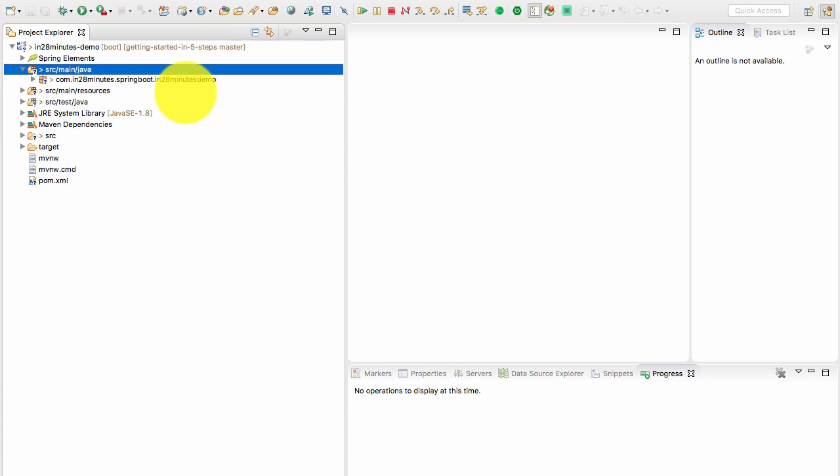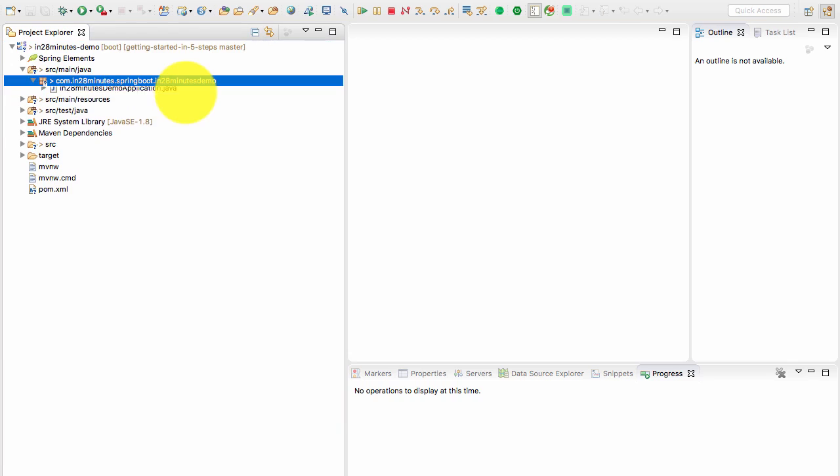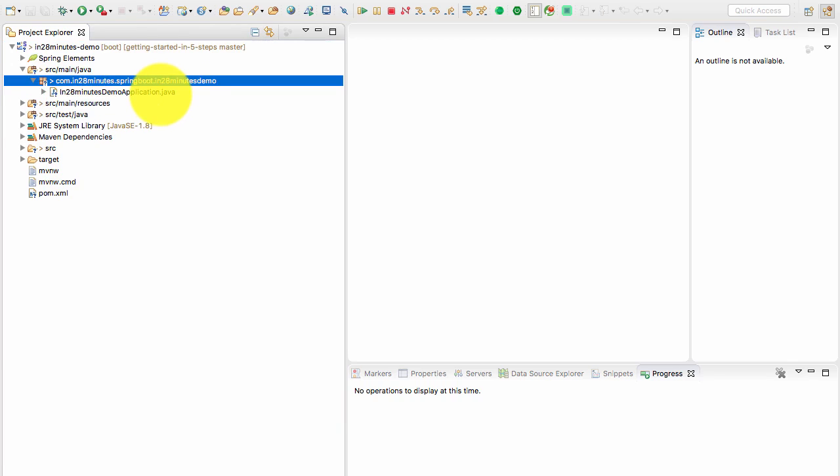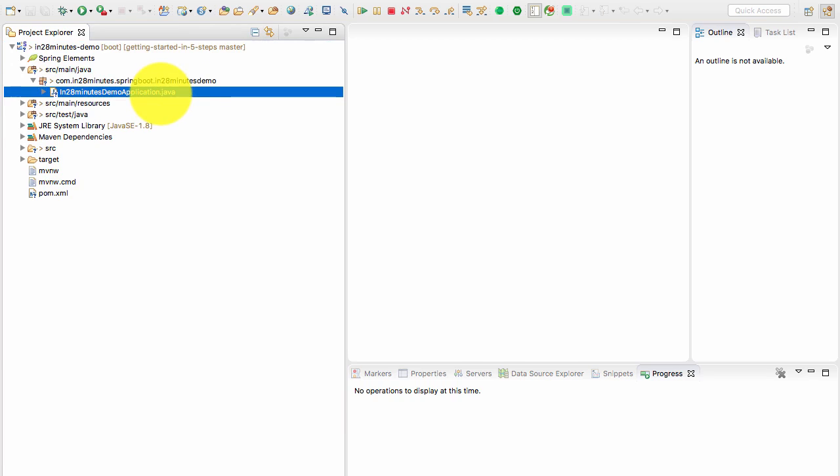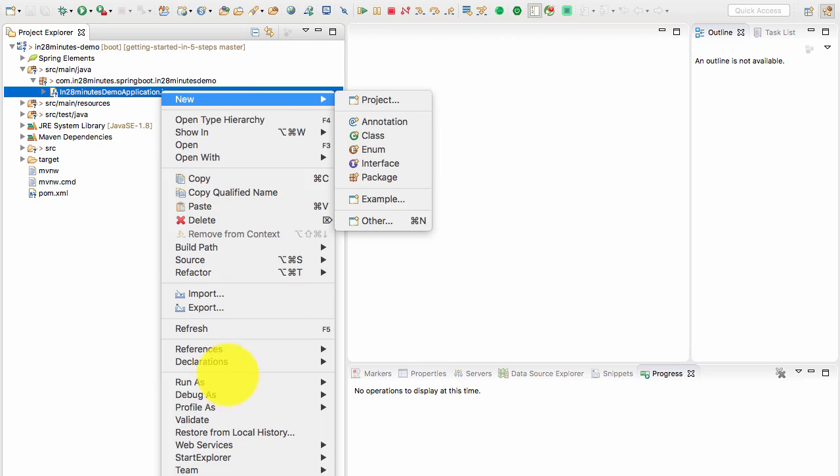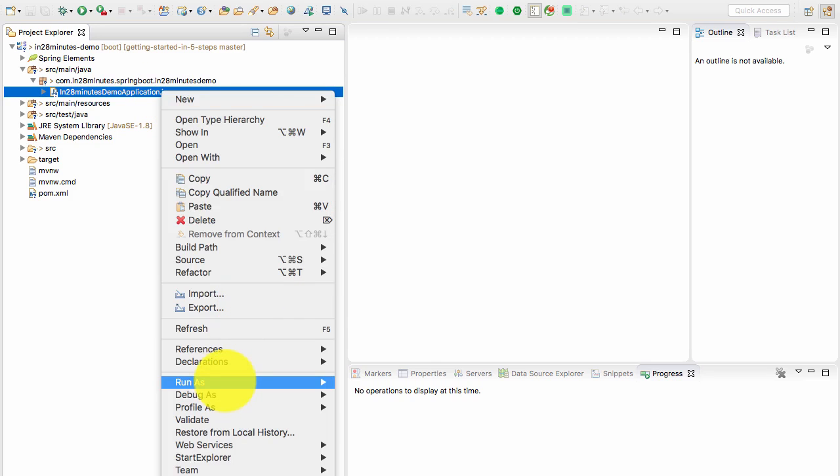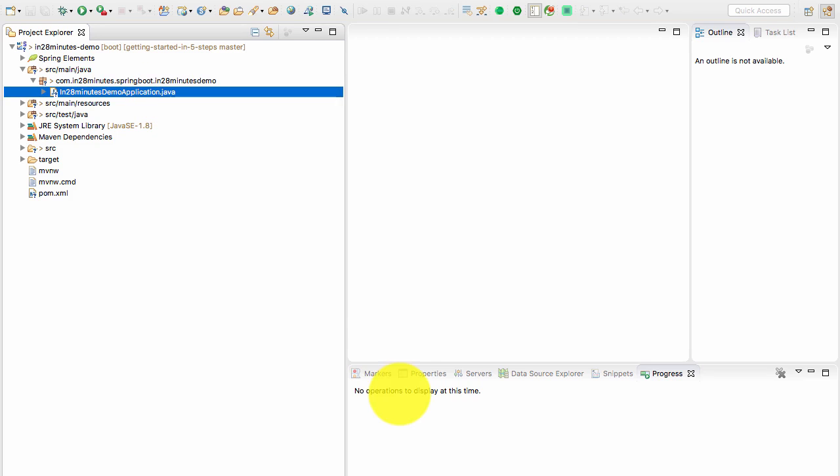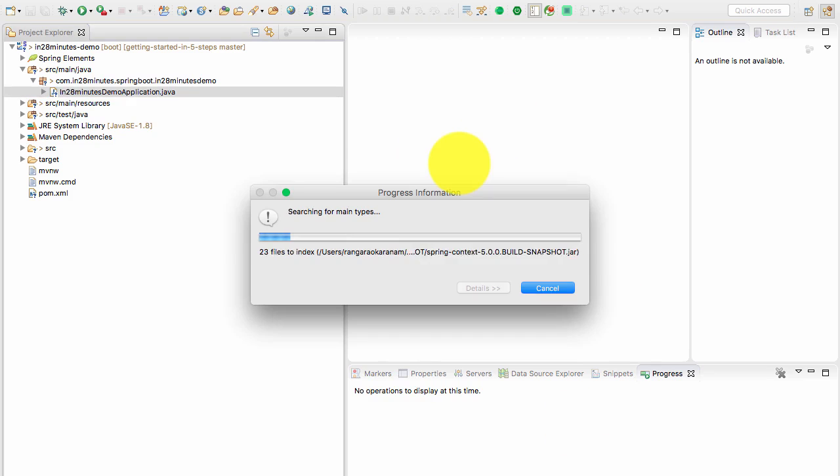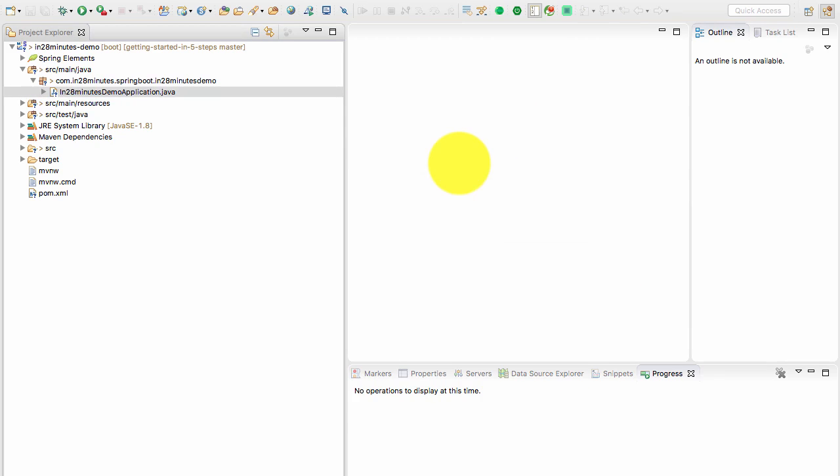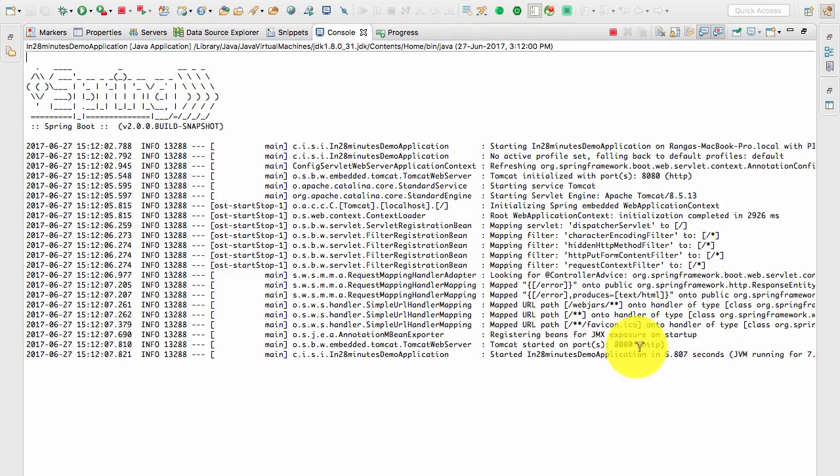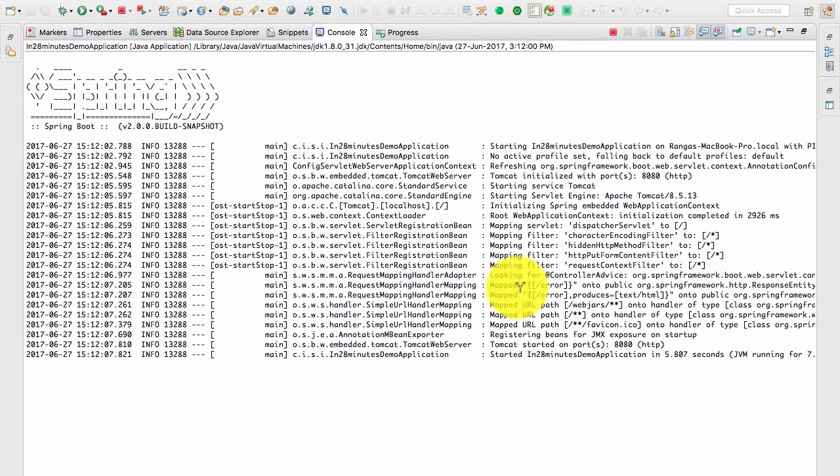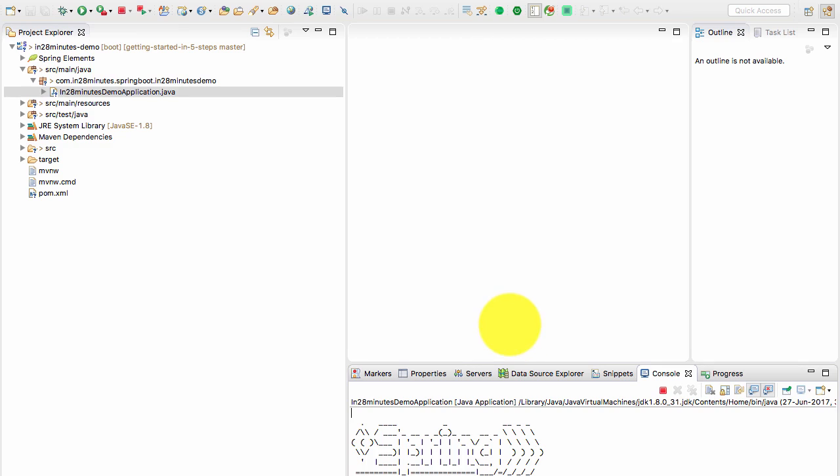If you really want to be 100 percent sure, you can open up the In28MinutesDemo application, right click on it and say Run As Java Application. This might take a little while but once it starts up you'll see that the application is completely starting up. This has actually started up a web application. If you're interested, you can research Spring Boot even more.